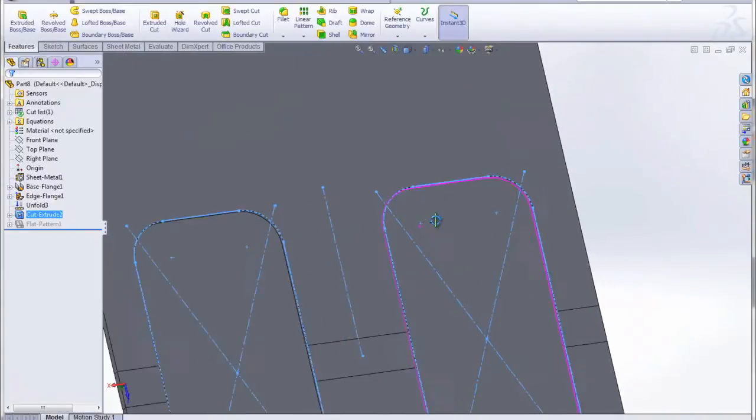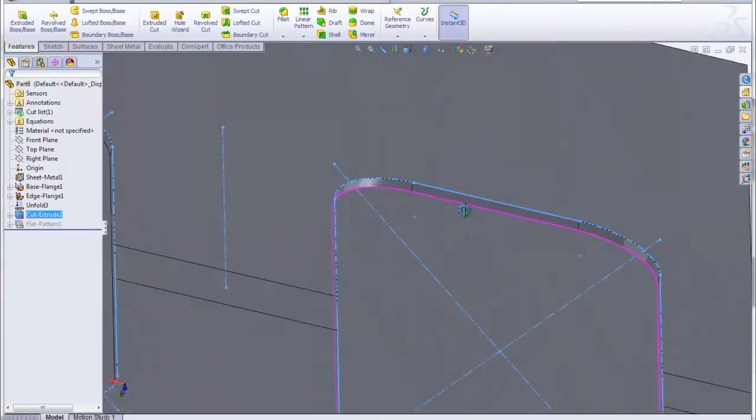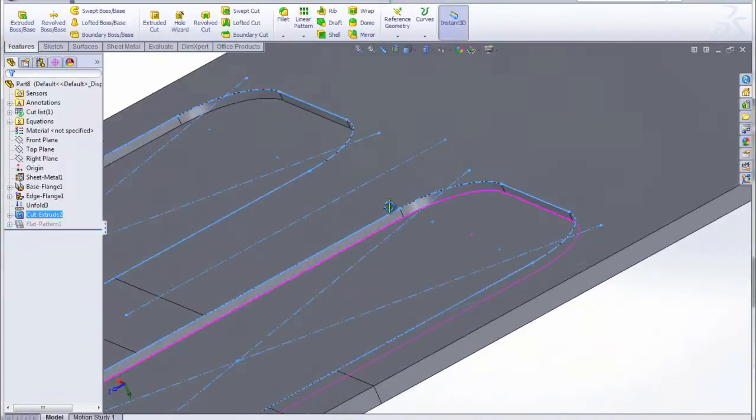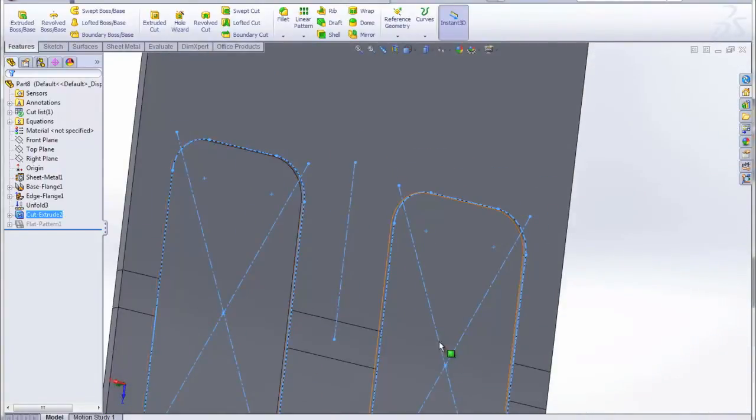Now we can see that you've got these cuts into the back side of the sheet. It doesn't go all the way through, and it goes through the bend area.